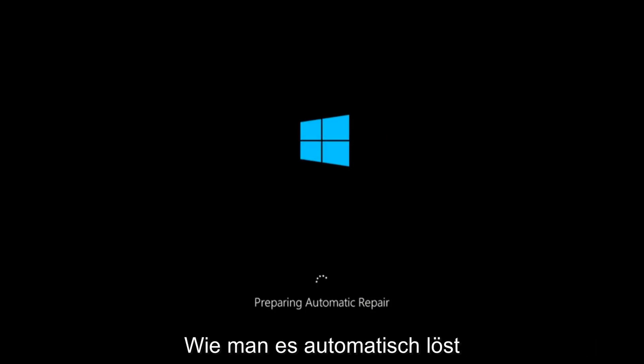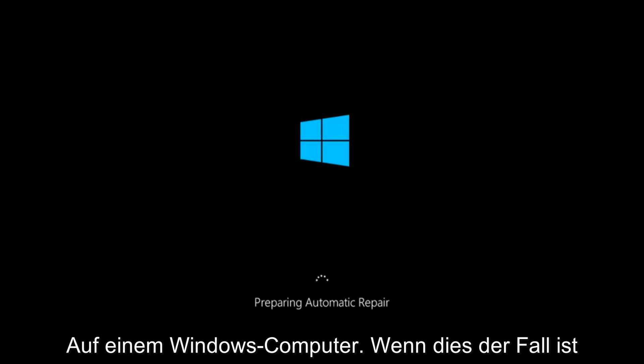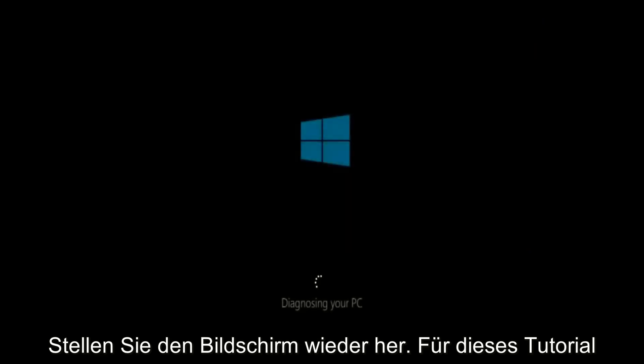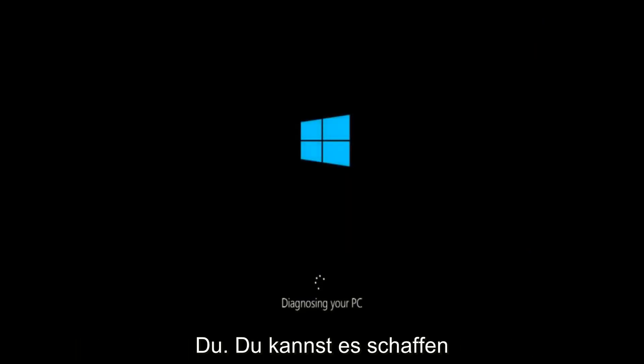In today's video, I'm going to show you guys how to repair an automatic repair loop fix that you're getting on your Windows computer. So if your computer is infinitely reloading and perhaps you're getting to an automatic repair screen, this tutorial will be for you.